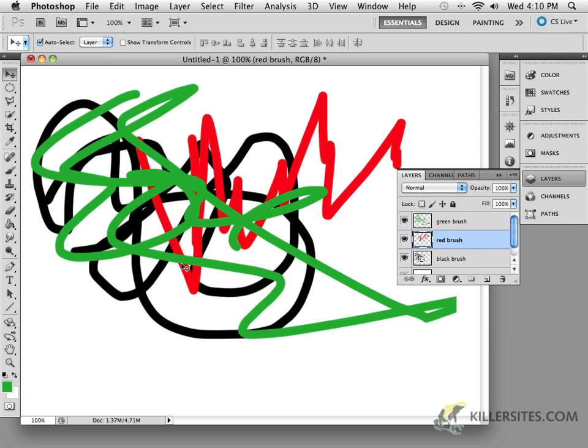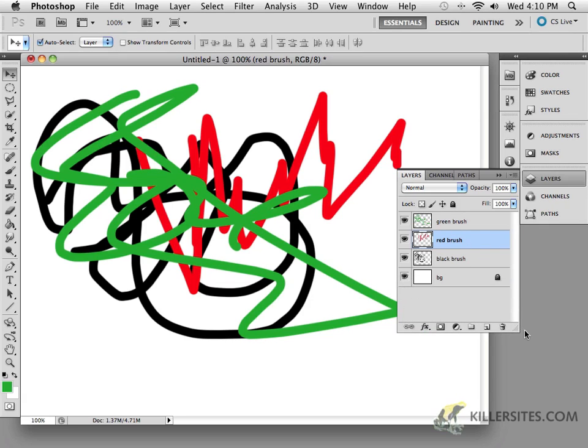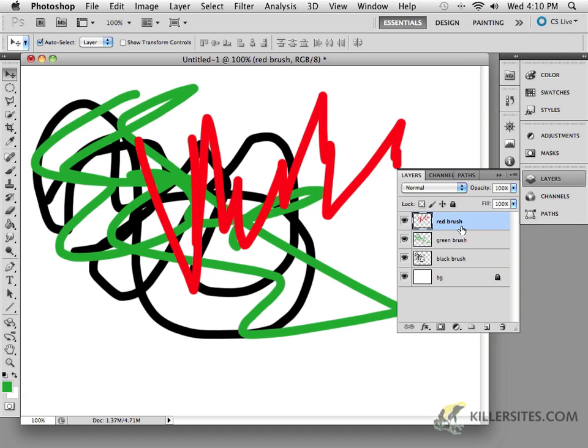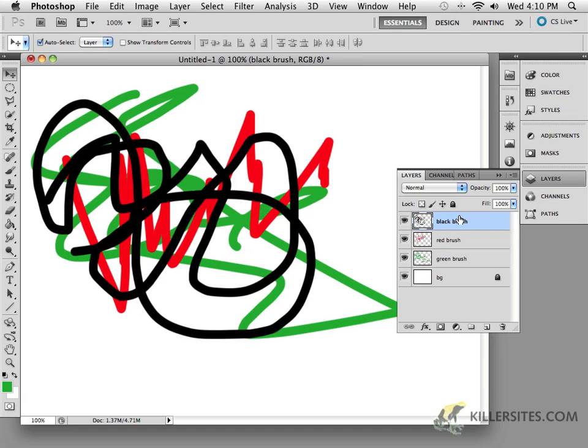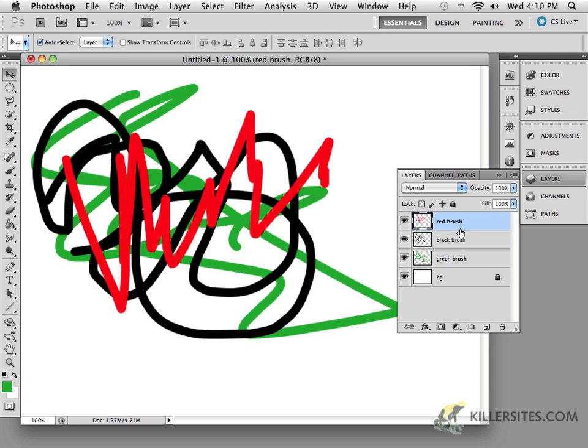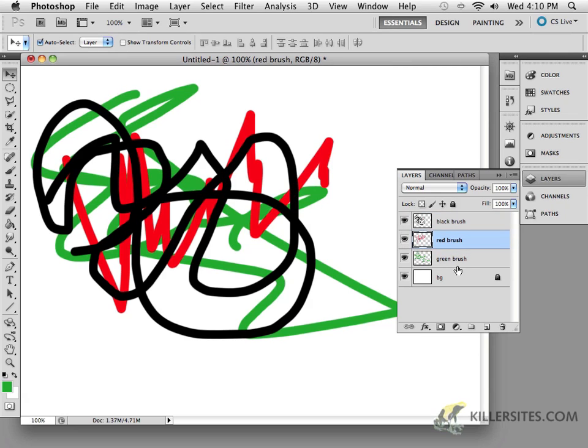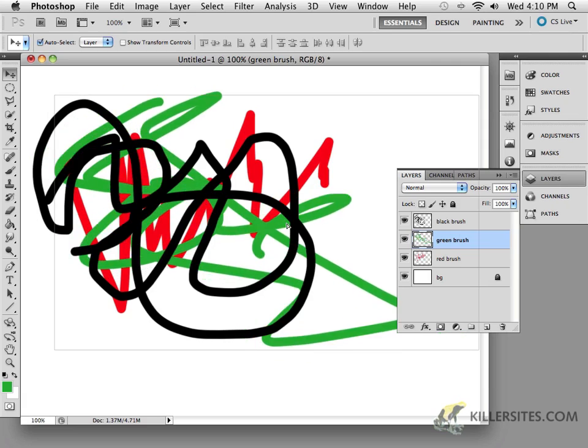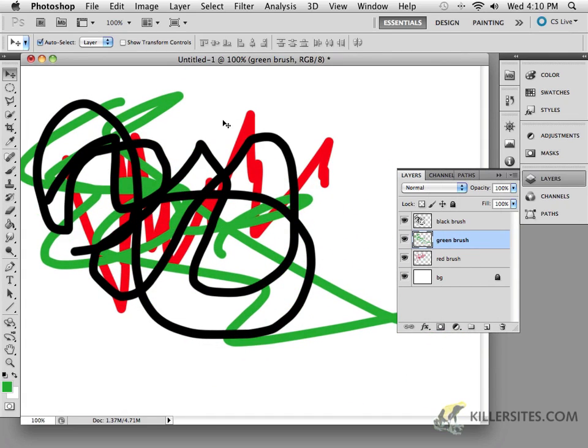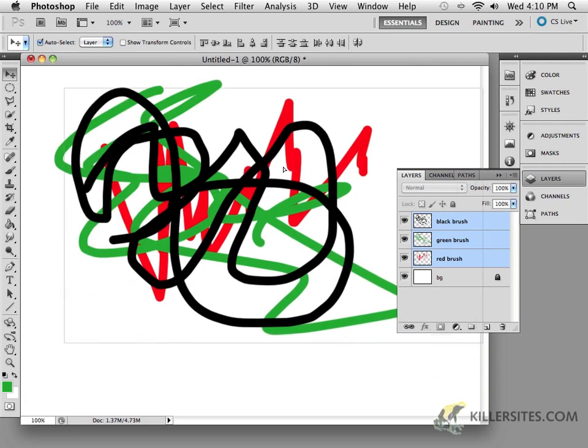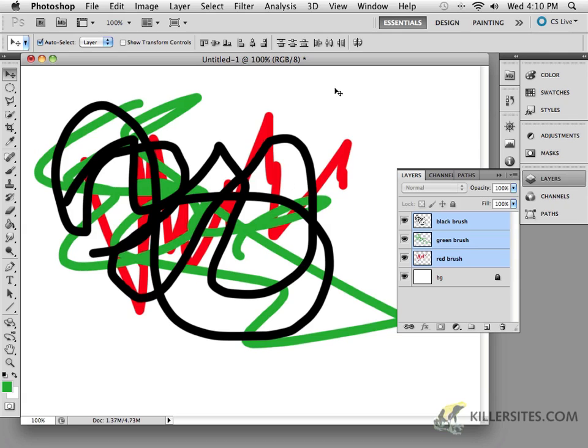Now what if I wanted to move around the particular stacking order of this little layer palette here? For example, what if I wanted the red brush on top of the green brush? So I'll just drag it and place it on top. Notice now the red is on top of the green. What about putting the black on top of the red? There you go. So it's really easy to move around these brushes and do different things with them and select them and move them either individually or as a group.